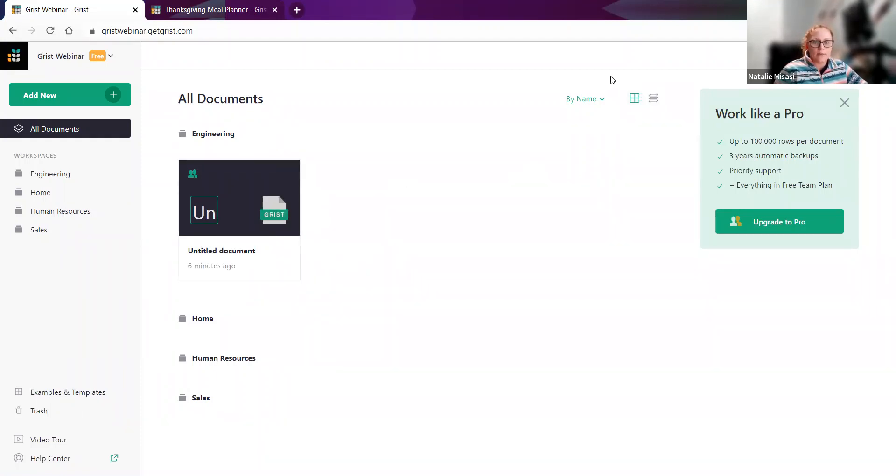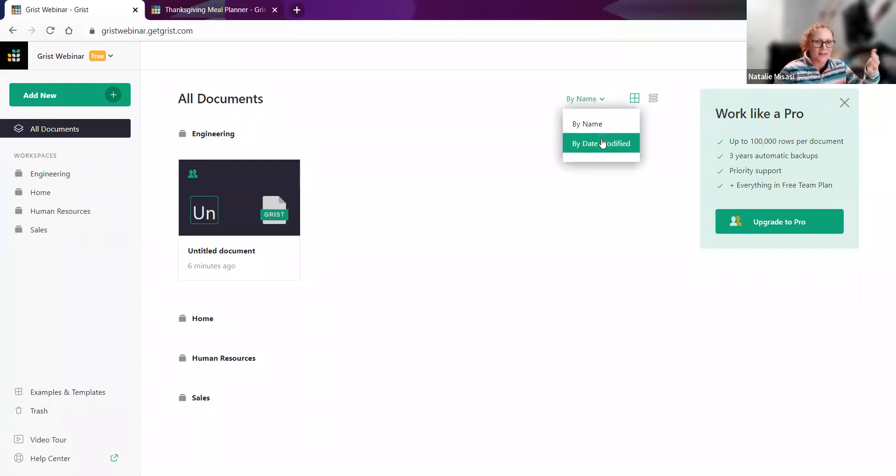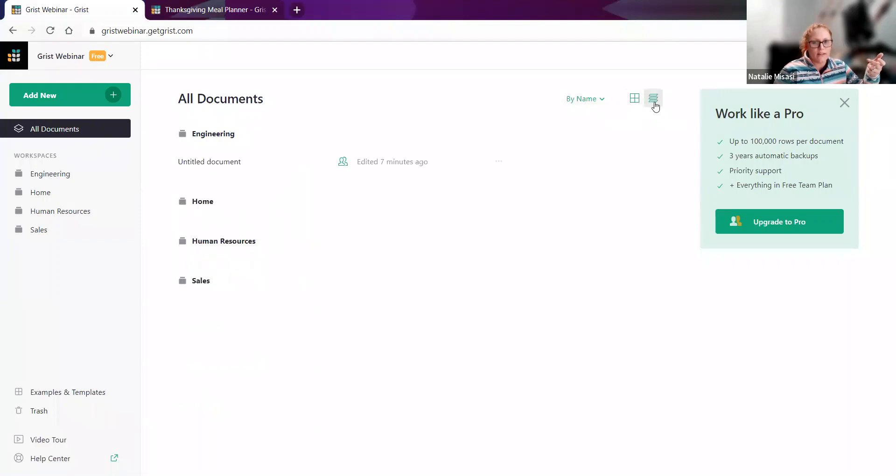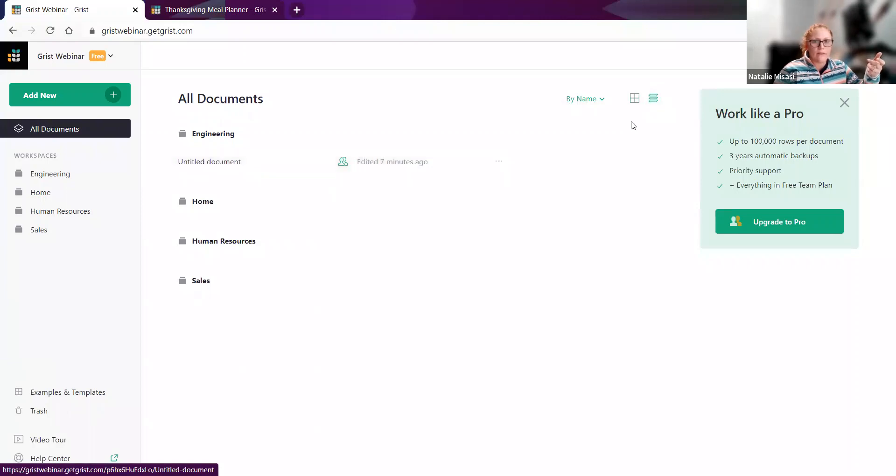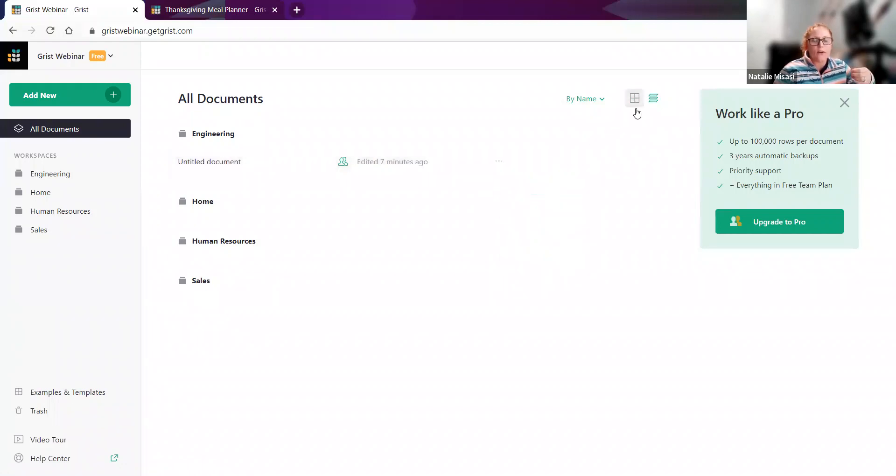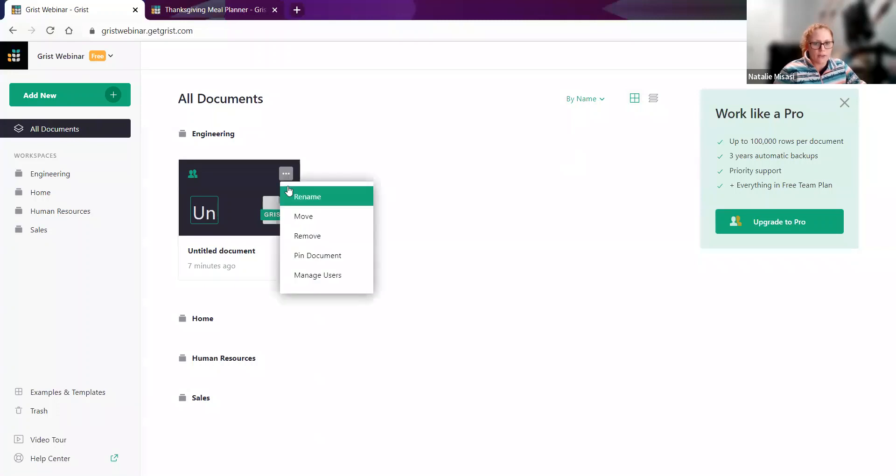Up here on the upper right, you also have a sort. You can sort documents by name, or you can sort by the date modified. So most recently modified will appear at the top or by name, alphabetically. You also have these two options here. You can do list view, where it'll just show the document name, and then the three-dot menu. Or you can do the thumbnail version, and if you hover, you have the three-dot menu.